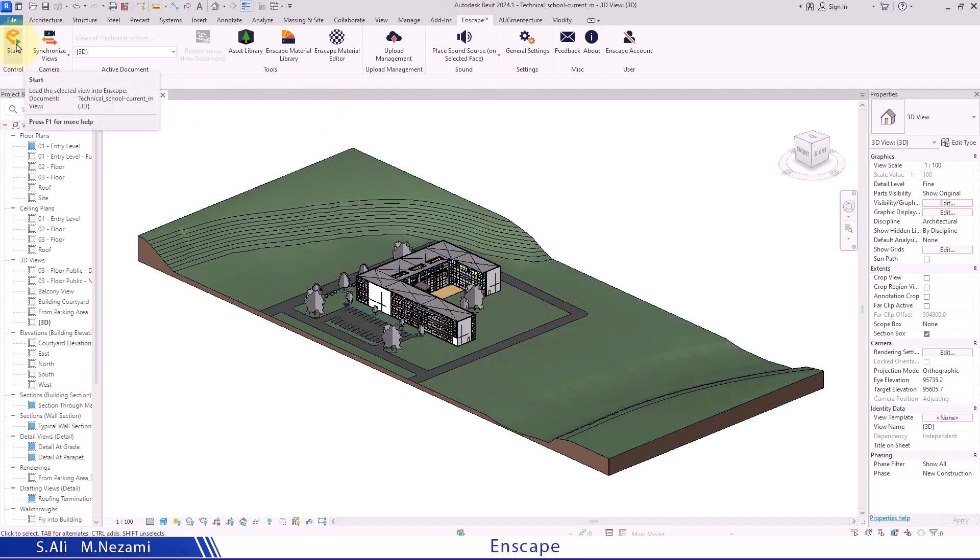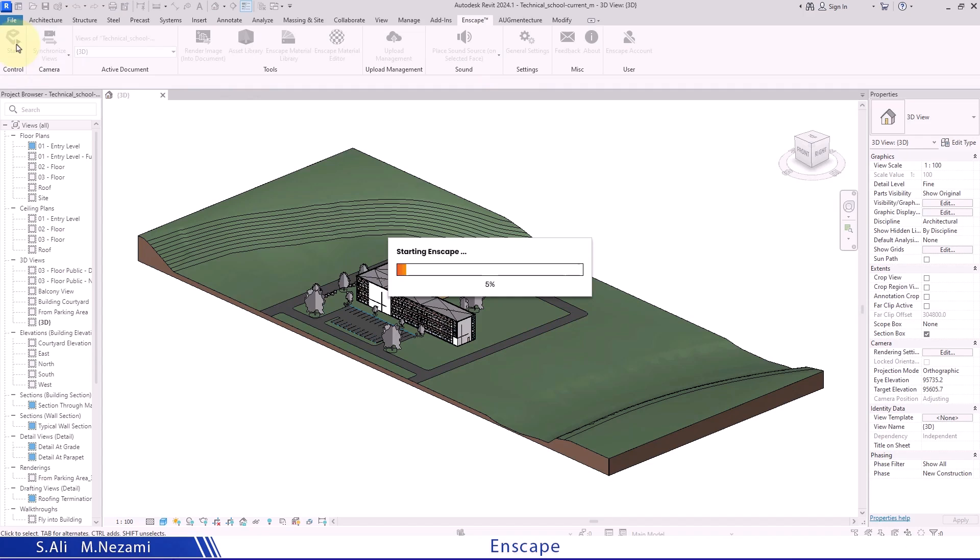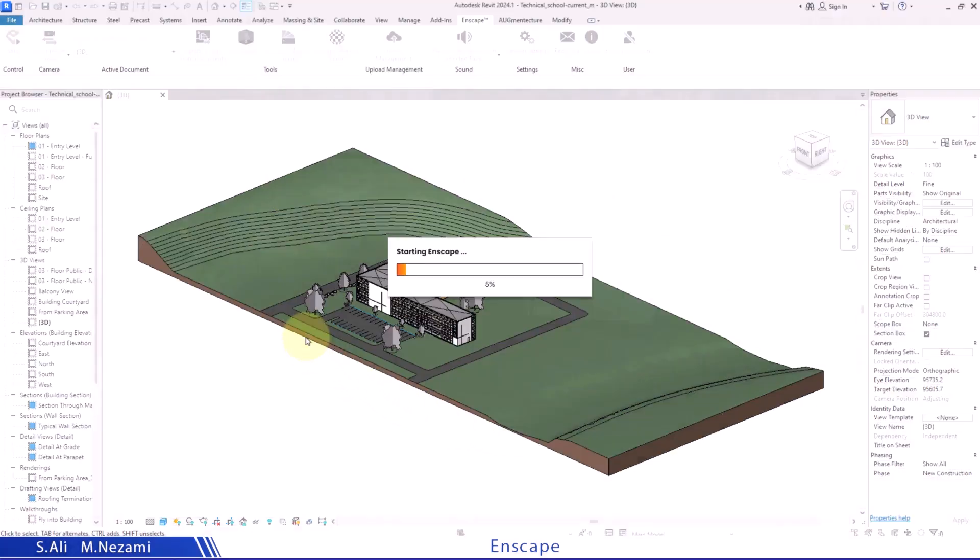Before you get started, first from the Enscape menu which we have here in Revit, I'll click on this start button right here.